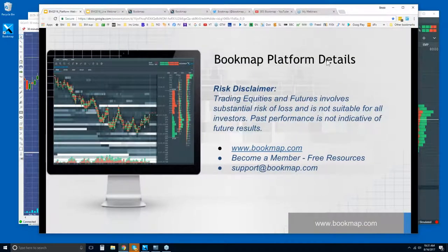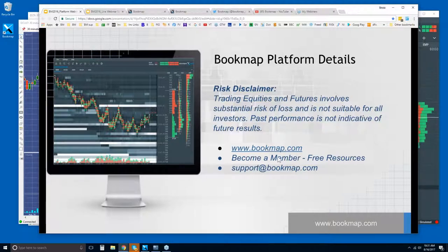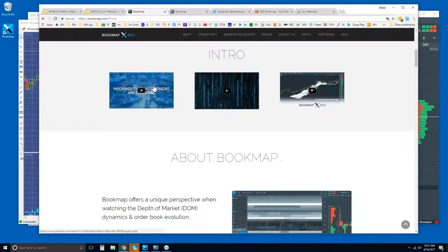Risk disclaimer: trading equities and futures involves substantial risk of loss and is not suitable for all investors. Past performance is not indicative of future results. For traders new to Bookmap, find more information at bookmap.com — become a member there, there's a free trial, and you'll have access to a lot of the resources. Reach out to us at support@bookmap.com.